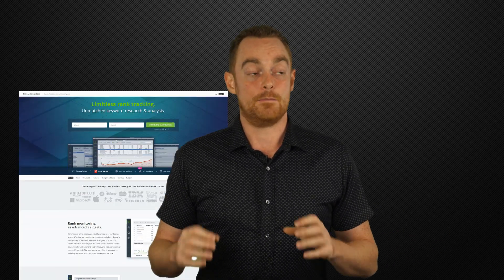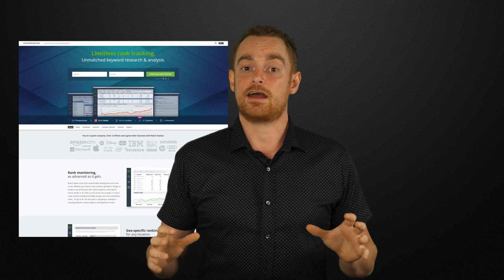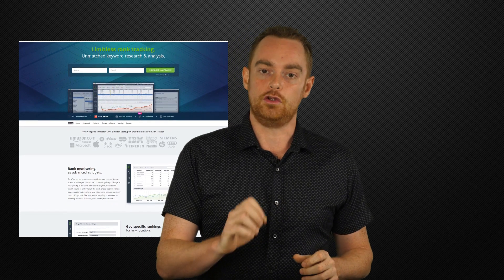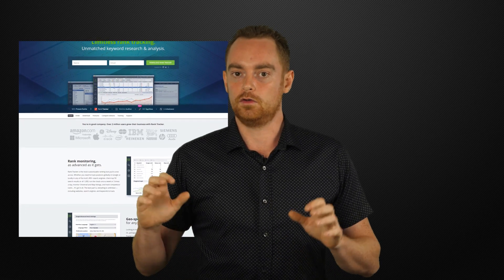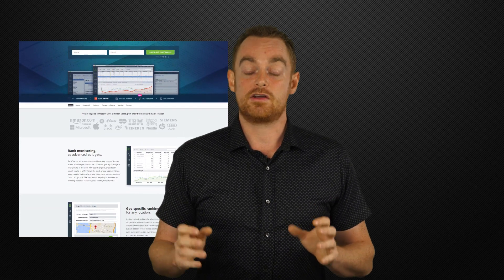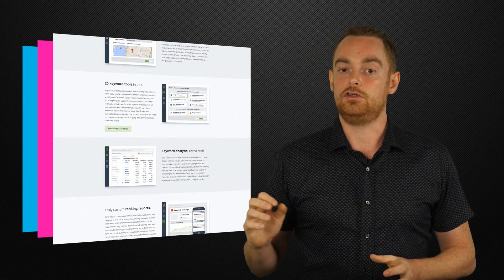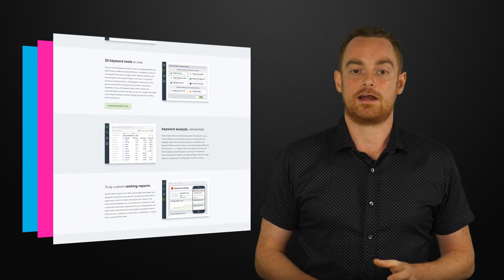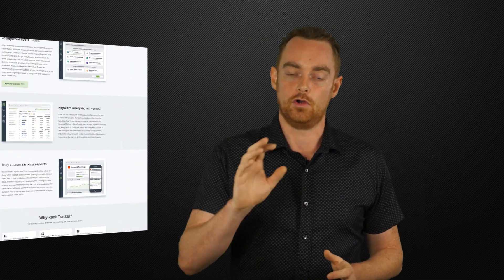I mean, can you name another rank tracking tool that does all of that? And the best bit of Rank Tracker is that you own your data because this is a desktop tool that doesn't rely on the cloud. And seeing as I've been using it for like 10 years, I want to share three ways that you can use Rank Tracker to help your SEO efforts.